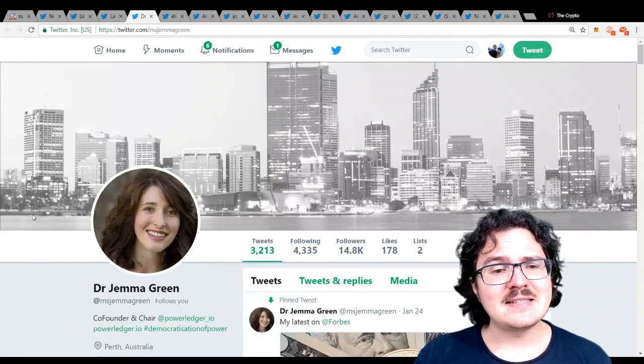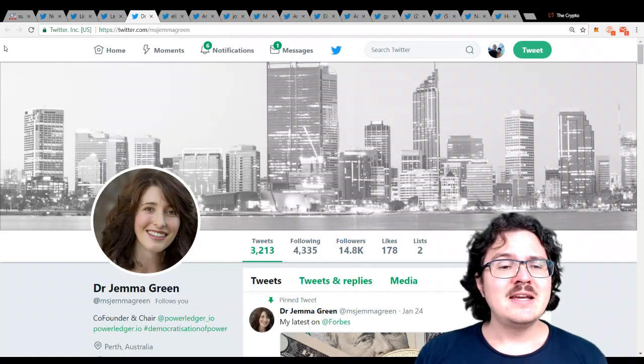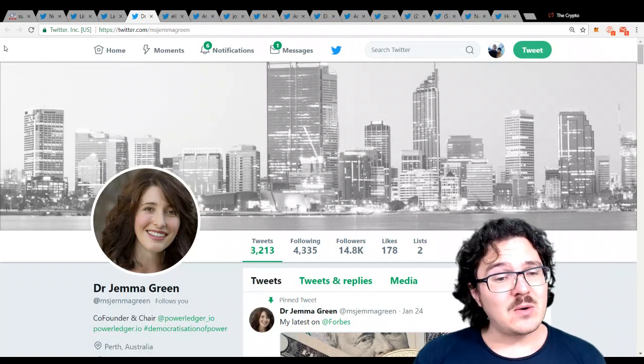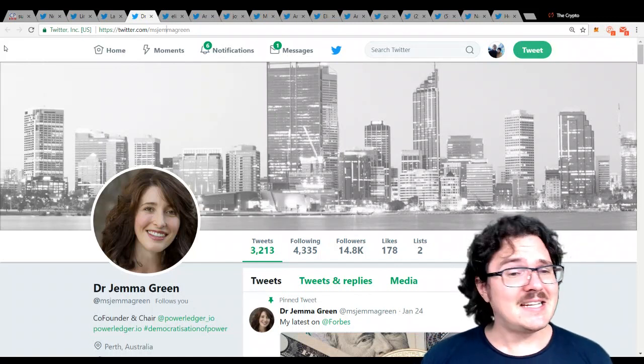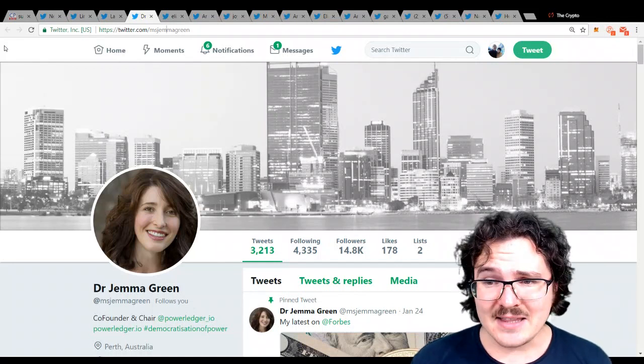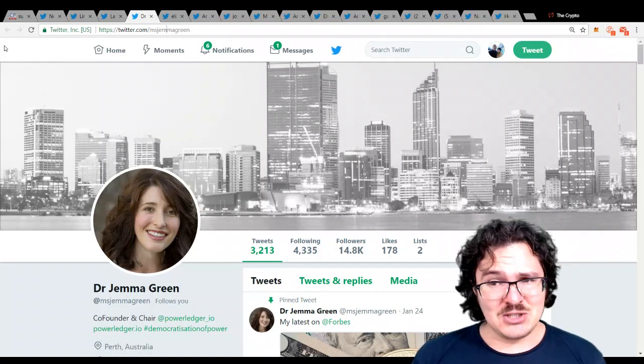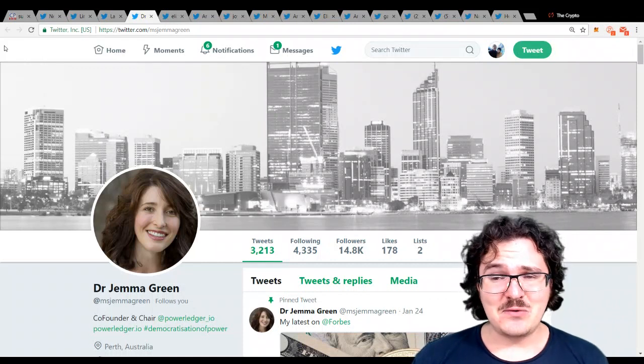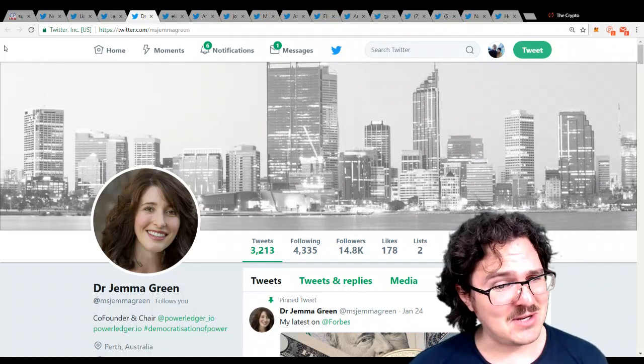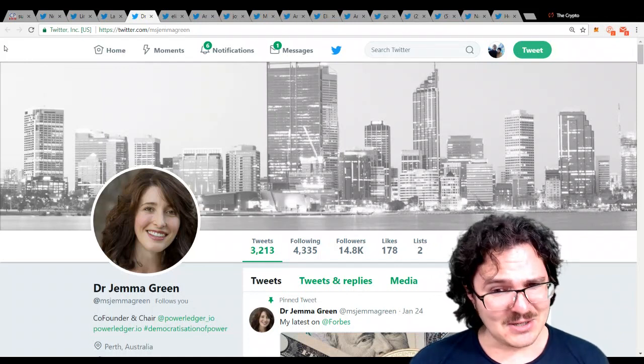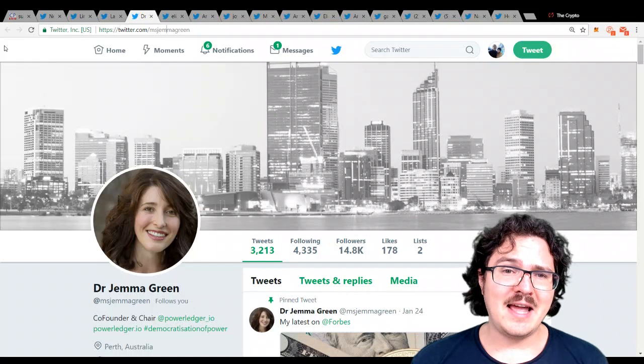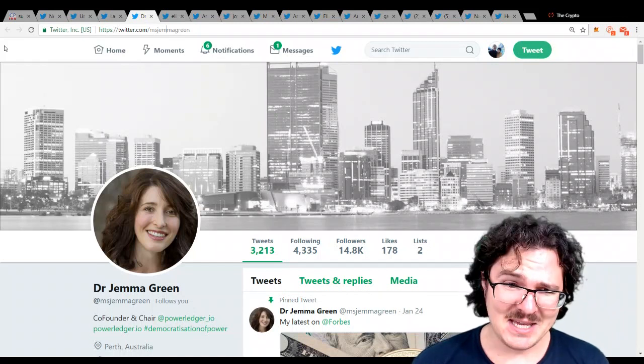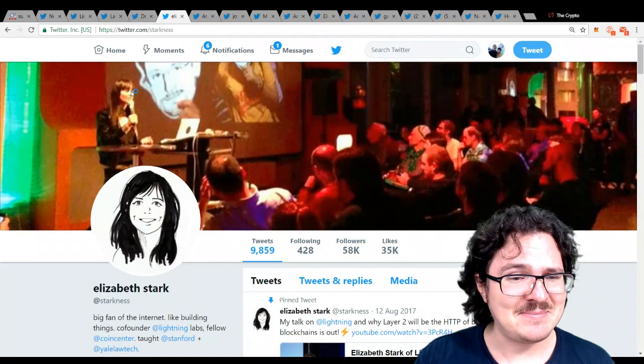Next up, we have Dr. Gemma Green. She is the co-founder and chair of Power Ledger. Power Ledger is a project that doesn't need much of an introduction. It is one of the hot projects at the moment. In addition to being the co-founder and chair over at Power Ledger, she's also the deputy mayor of Perth, and she also chairs many different boards on renewable energies. She keeps busy. Wow. I thought I was busy.